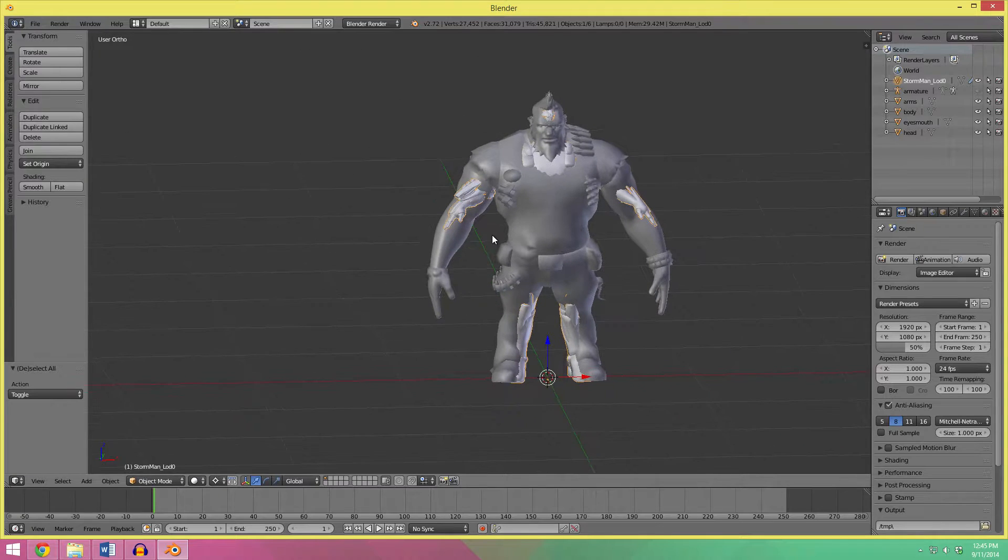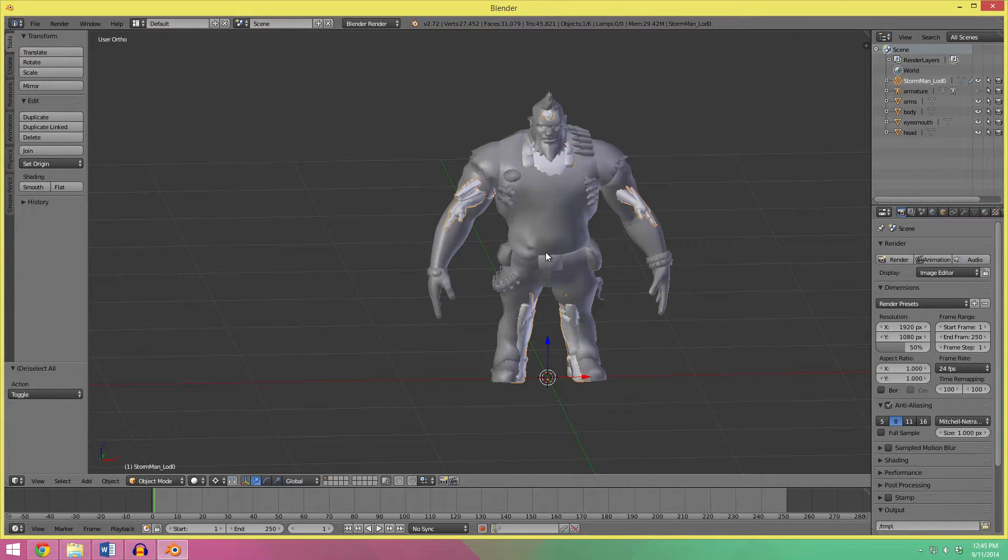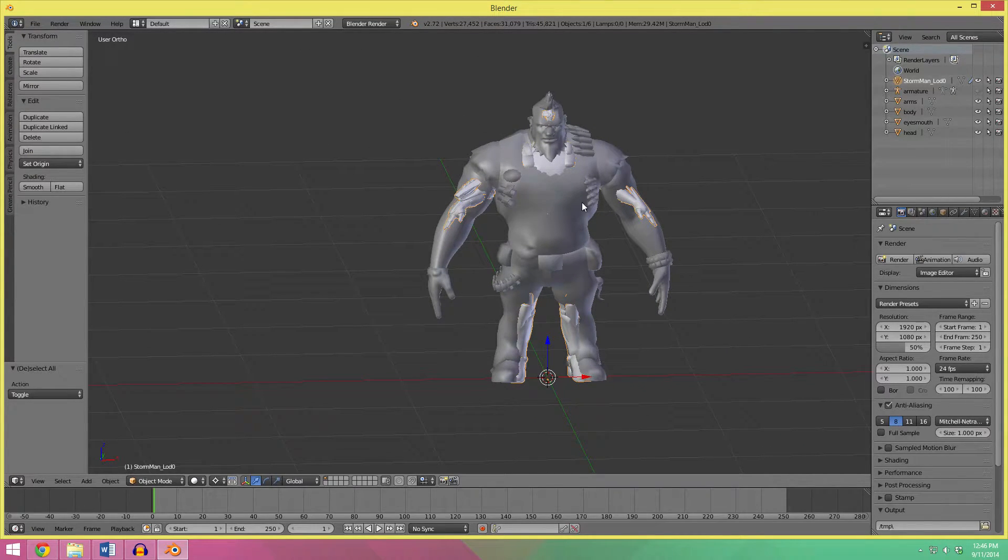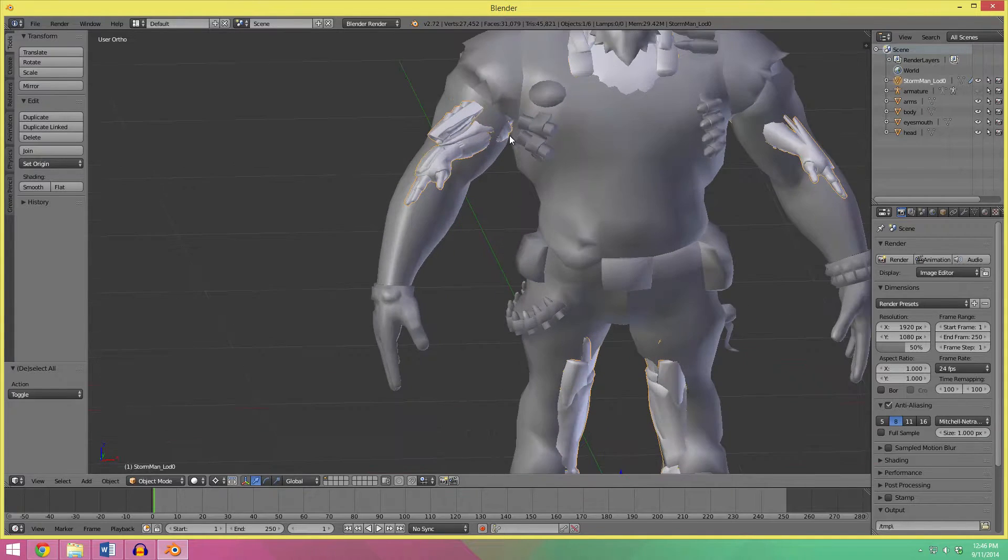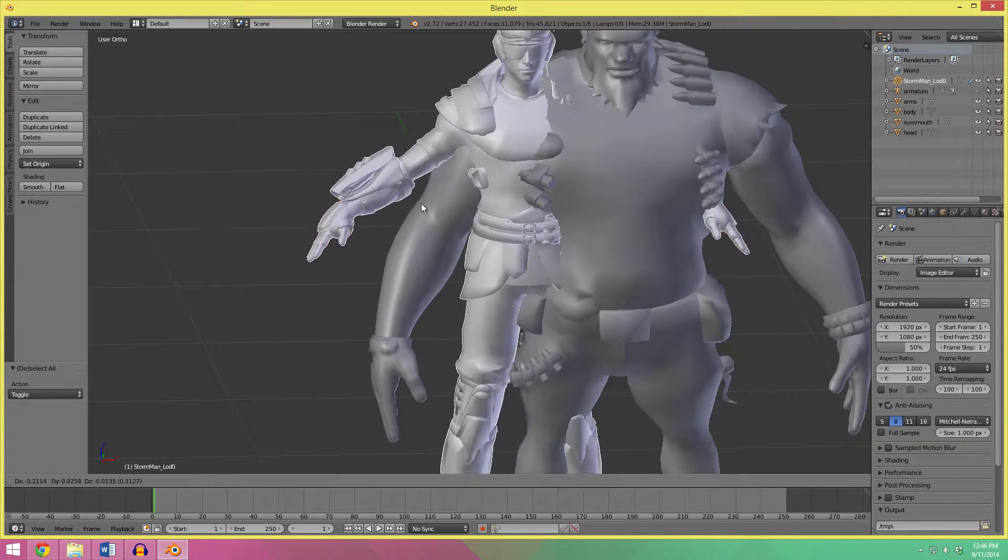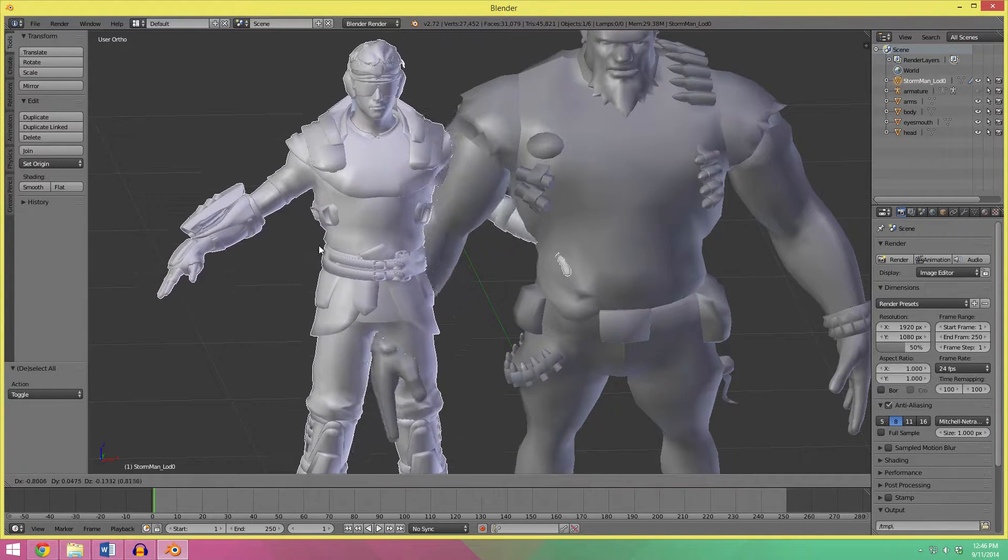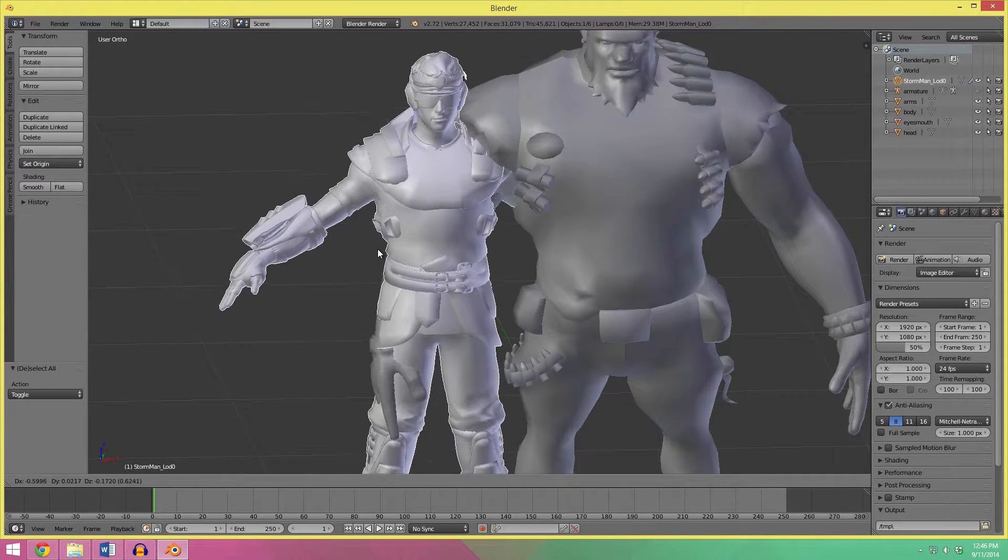So, next up, what I want to do is, in this case, I want the Salvador model from Borderlands 2 to look a little bit like it is part of ShootMania, so I'm going to take the gun from the StormMan here.